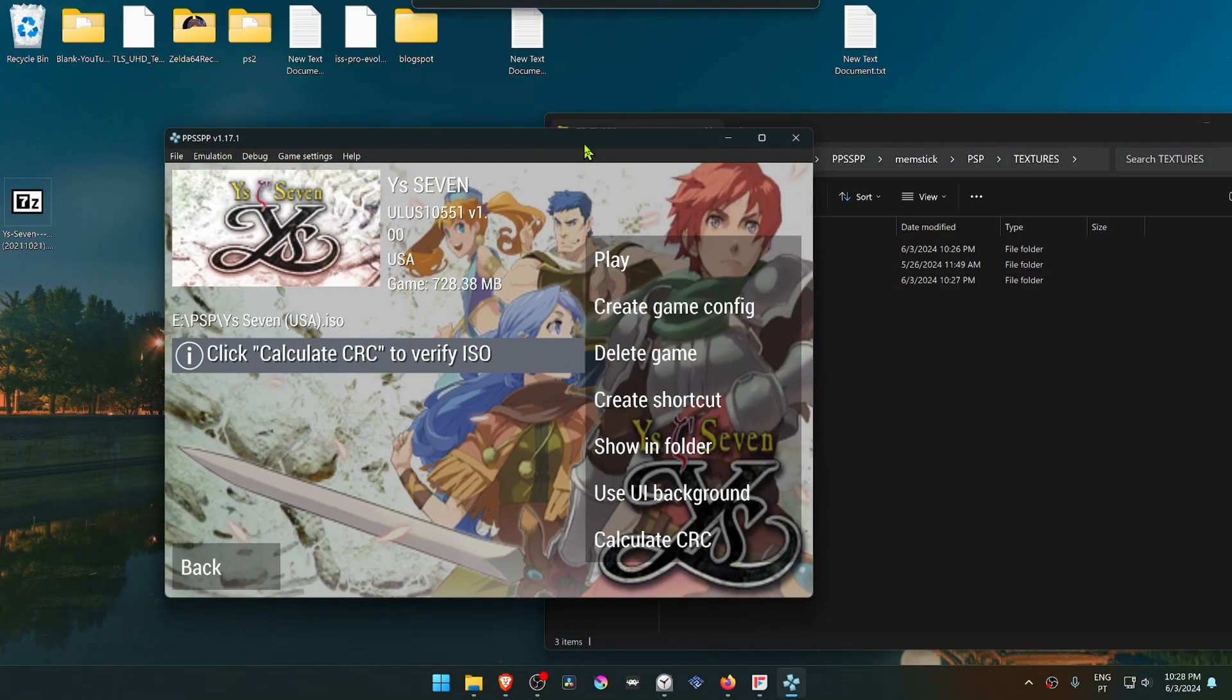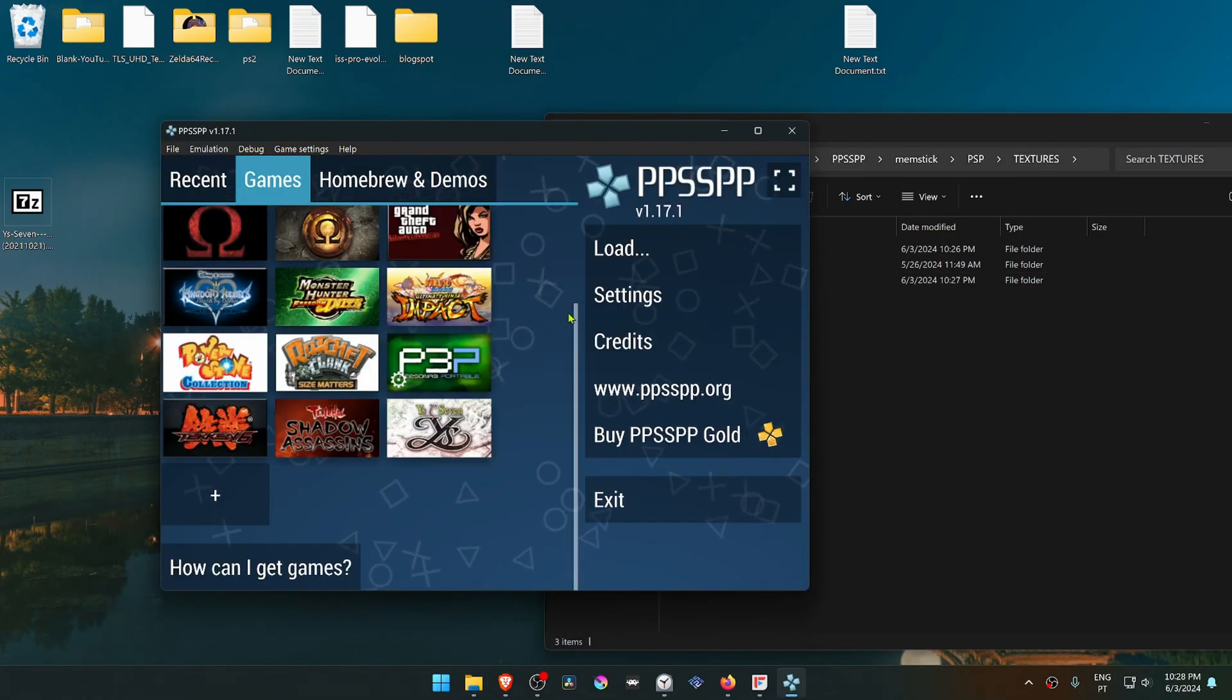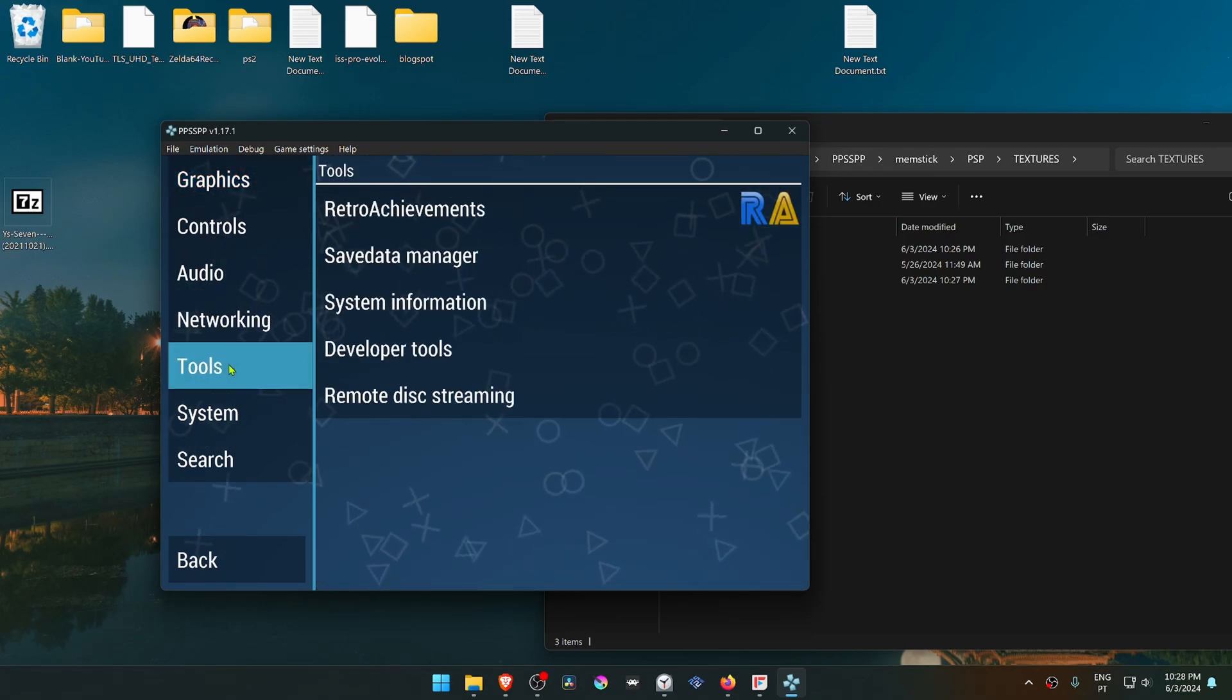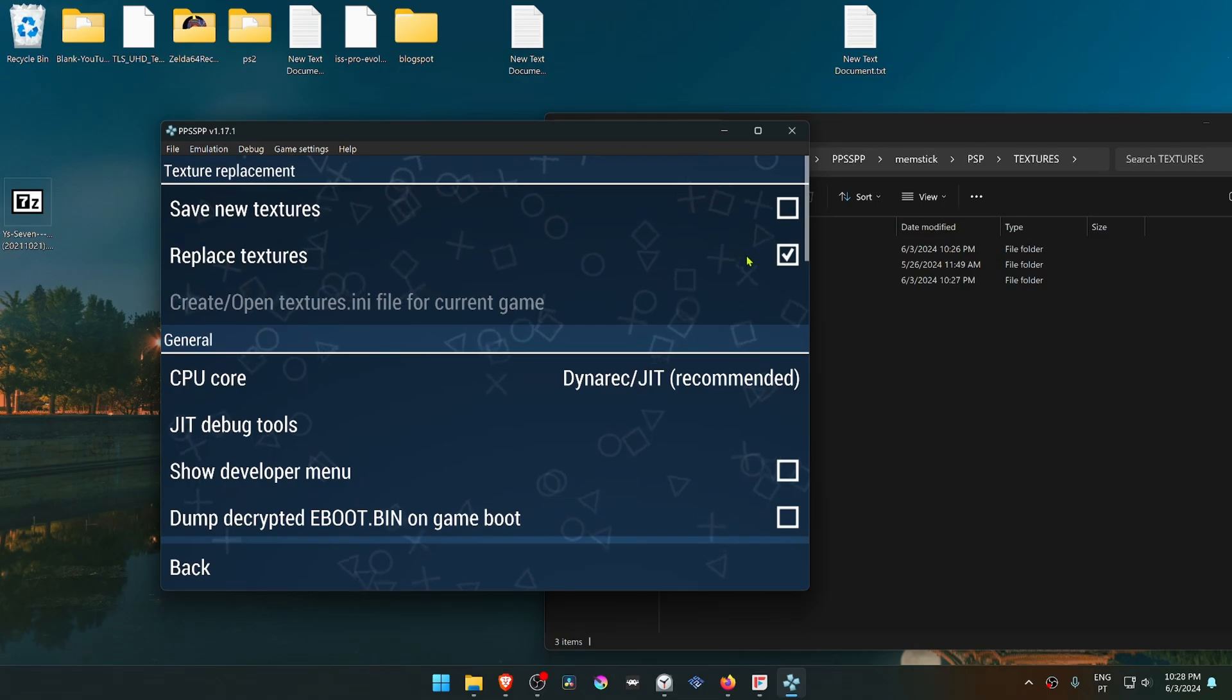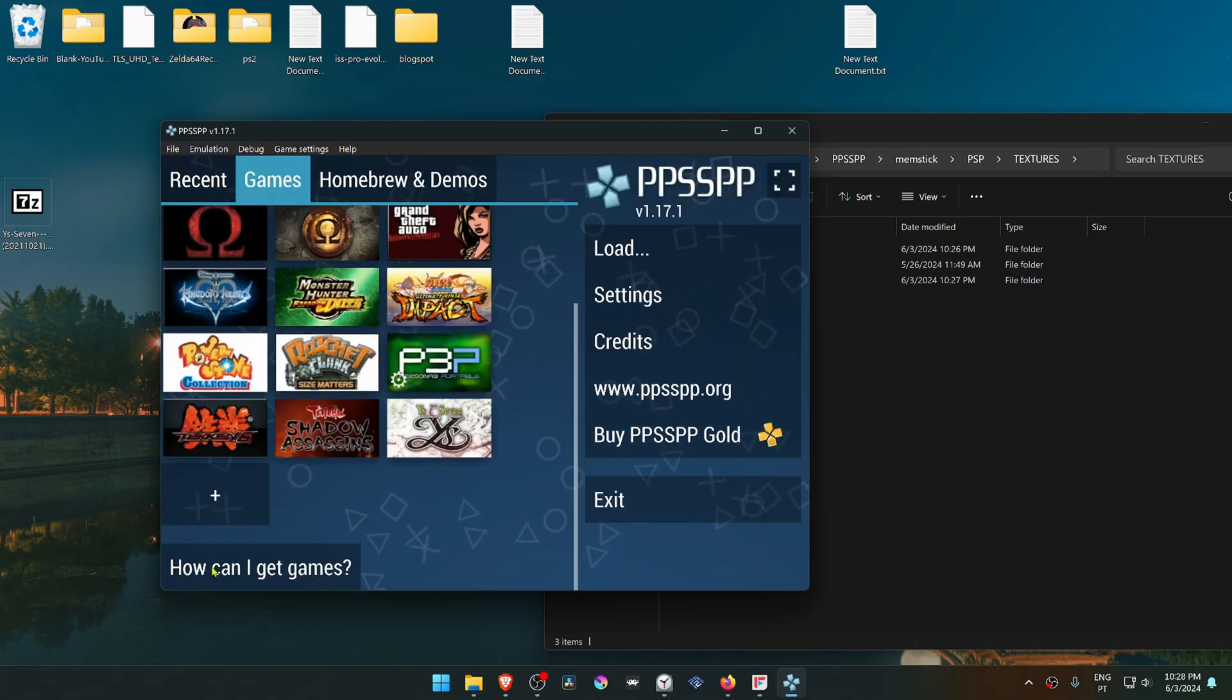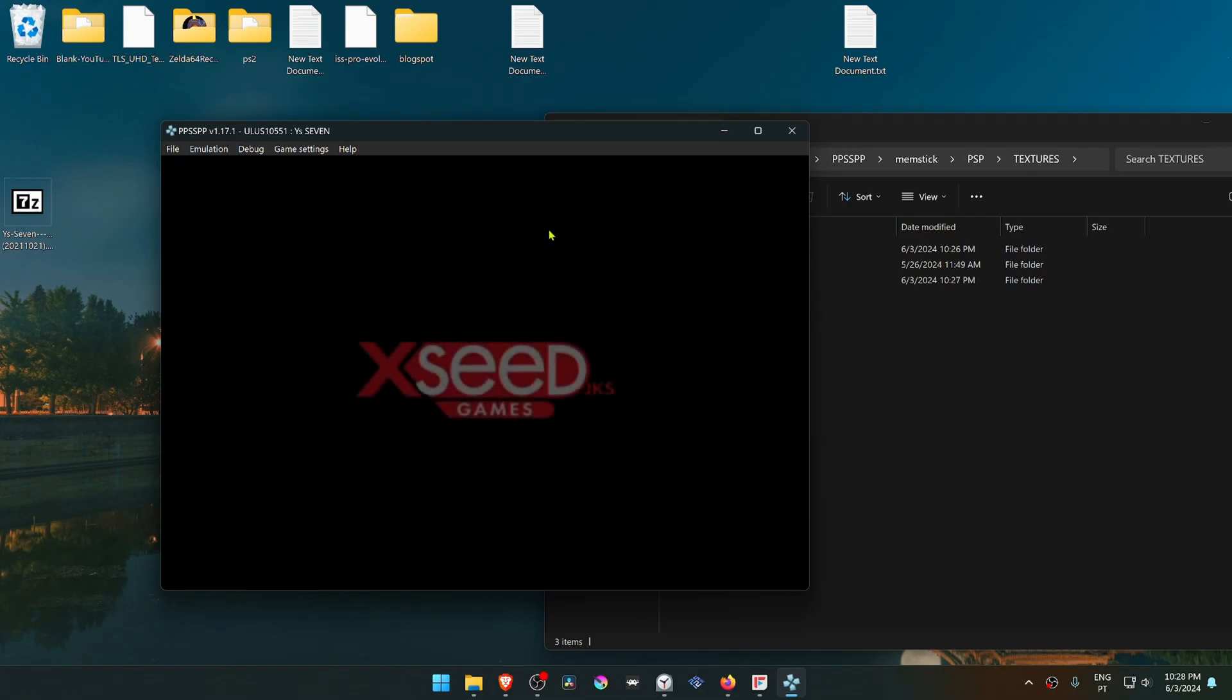In PPSSPP, go to Settings, Tools, Developer Tools and make sure Replace Textures is turned on. Now go back, run the game, and the HD textures should be working correctly.